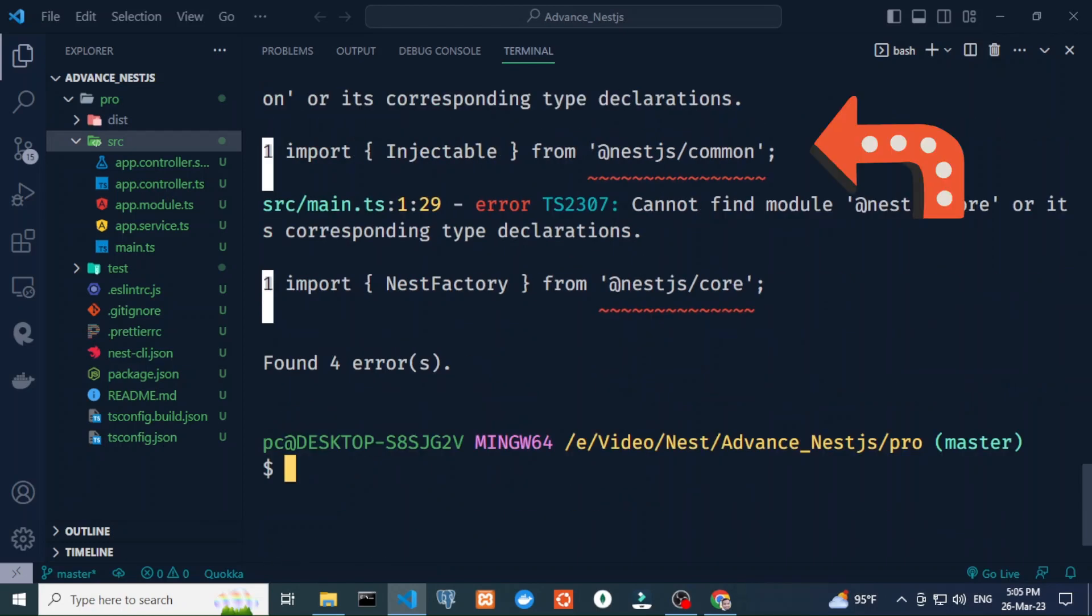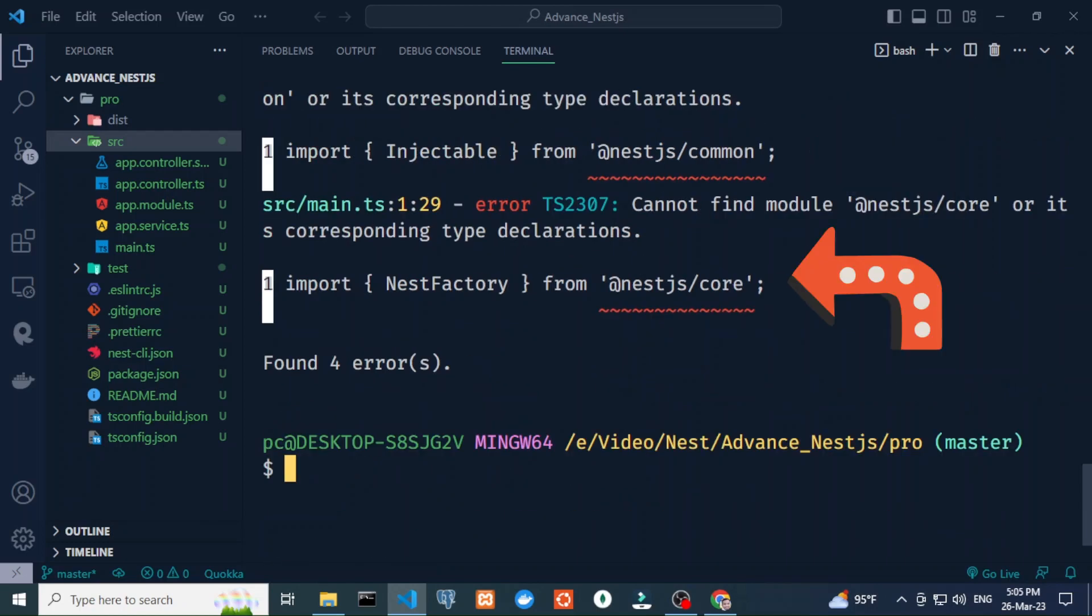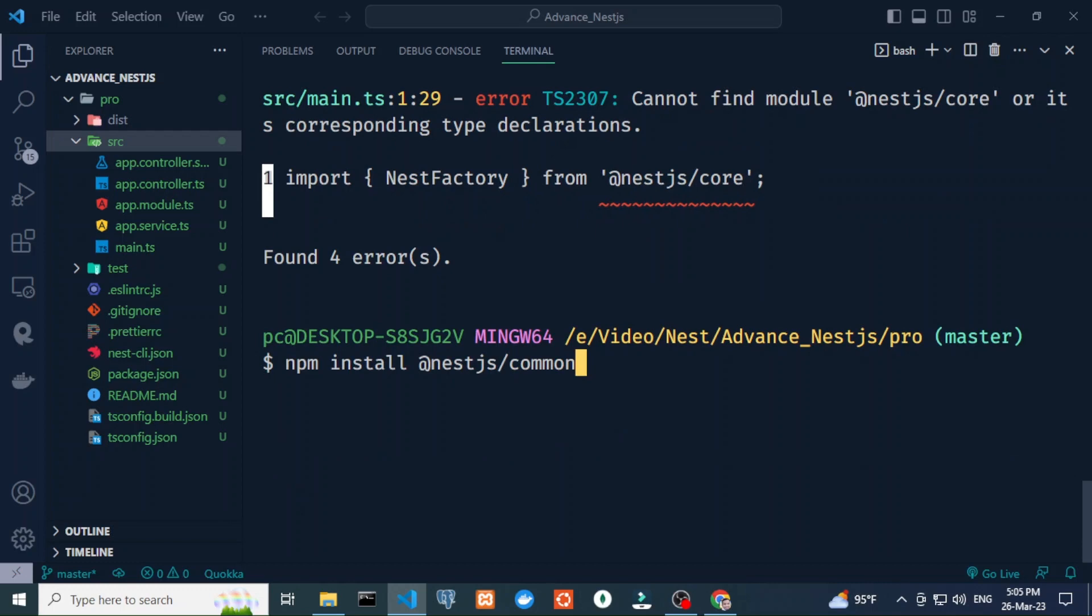Recently, I faced an issue when installing NestJS that import Injectable from @nestjs/command and import NestFactory from @nestjs/core.